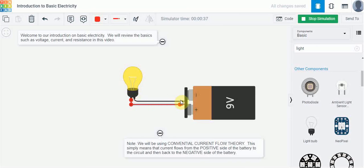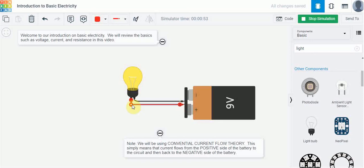In a circuit like this it's important to remember that the current leaving the battery is equal to the current coming back to the battery. Current is neither created nor destroyed. It simply flows from the positive terminal into the light bulb through the resistor inside here and then back to the negative terminal of the battery.